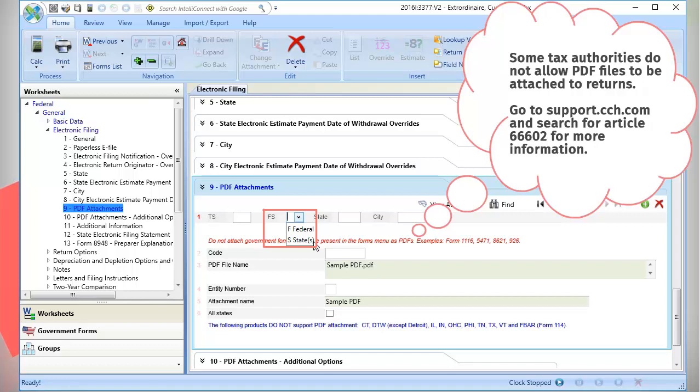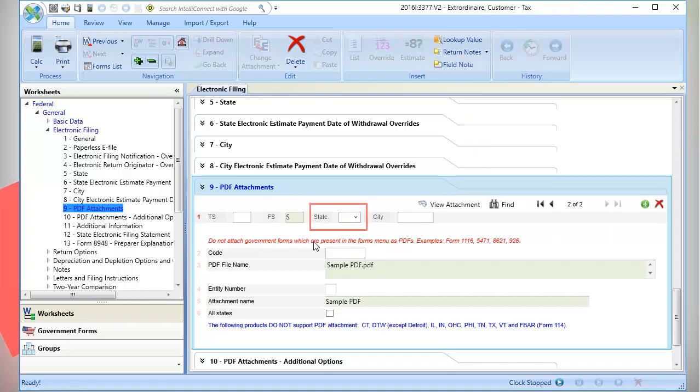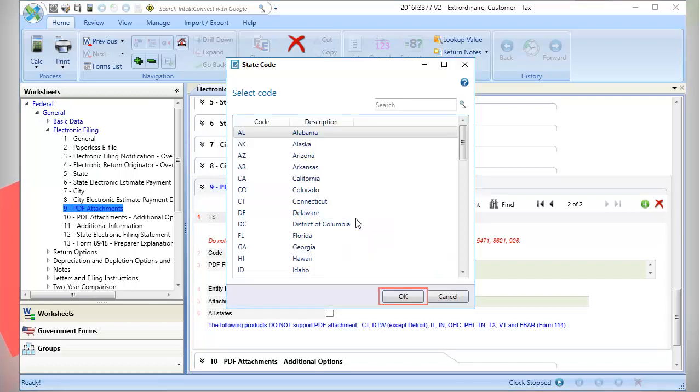Now select Federal or State. In this video, I'll select State. Use the Lookup feature to populate the State Selection box. Highlight the state you want to use, and click OK.